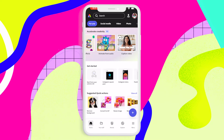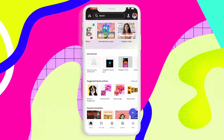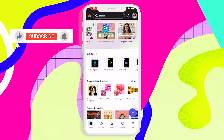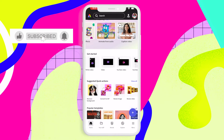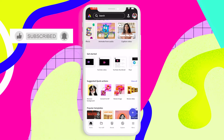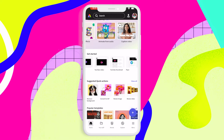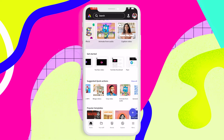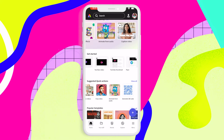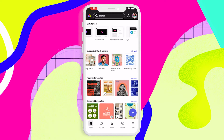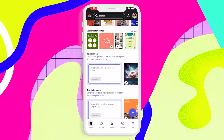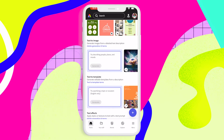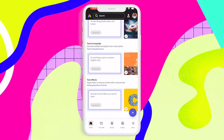The interface is fairly intuitive — it guides you through prompts to get started, suggested quick actions, and some of the popular templates. But it even gets better: you have access to AI, text to template, and text to image.